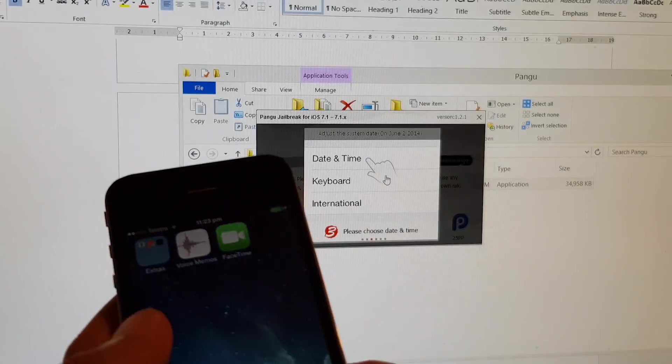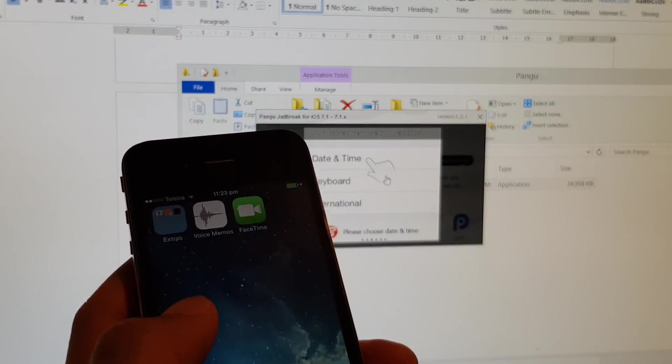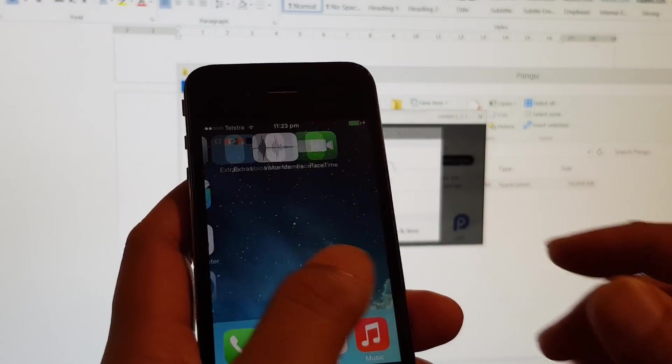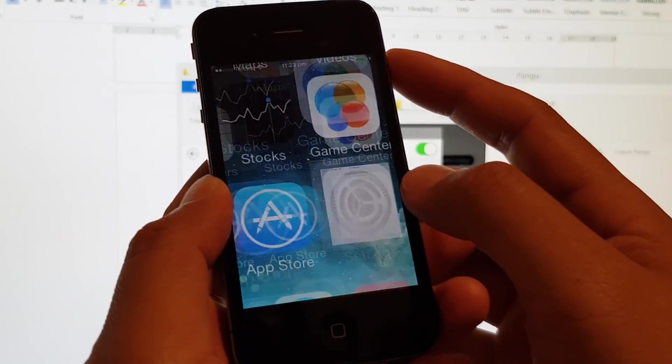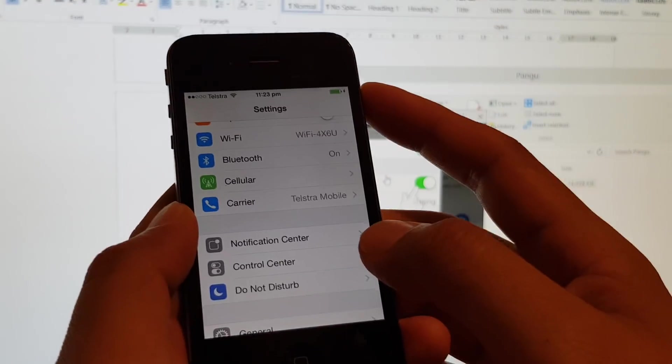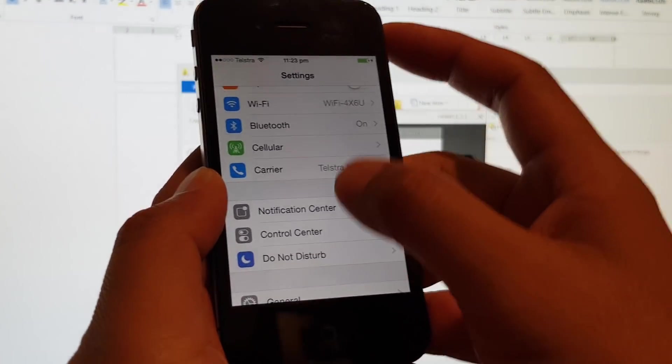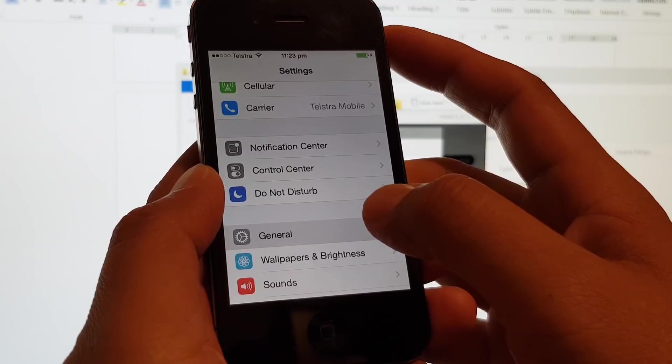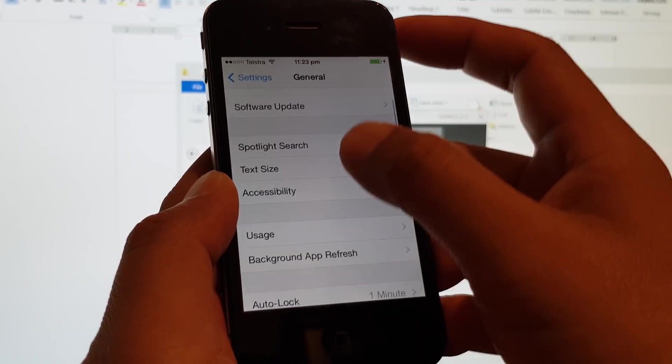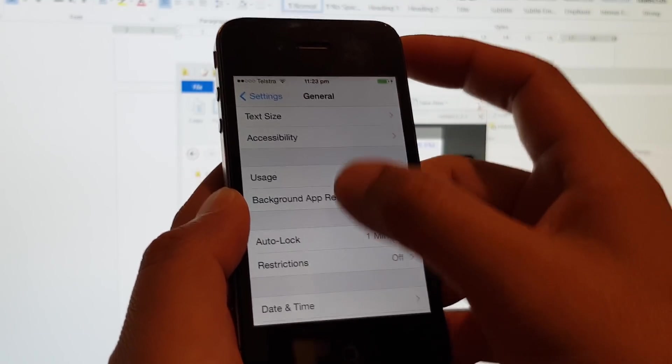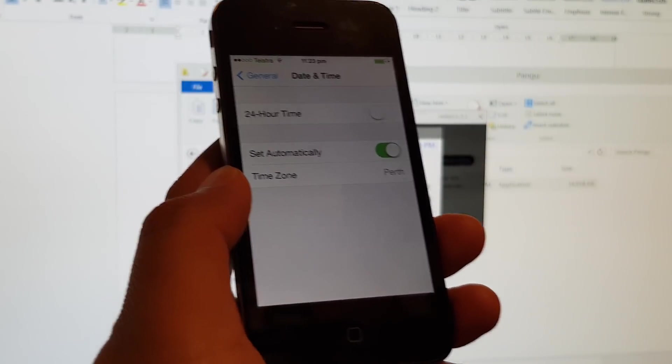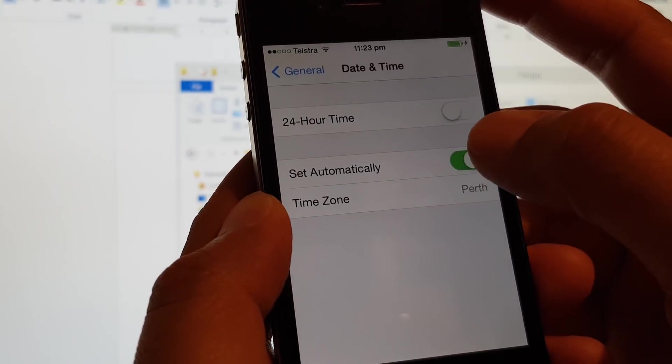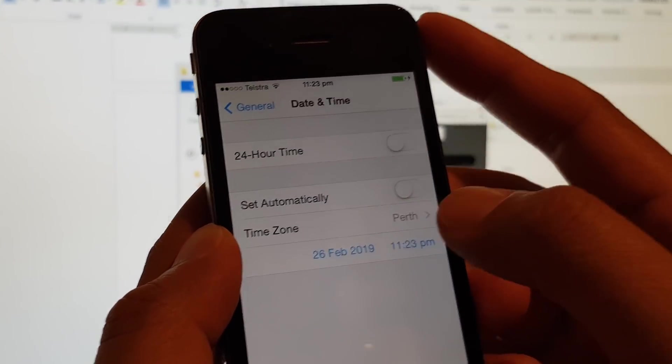On the phone, we need to adjust the date and time. So we're going to go to Settings, then General, then Date and Time. We need to turn off set automatically. So turn it off.